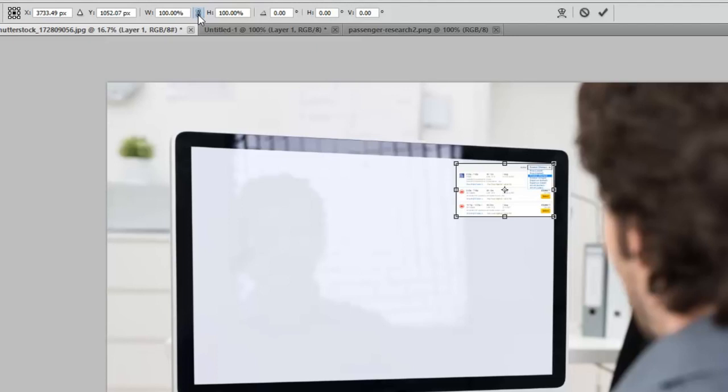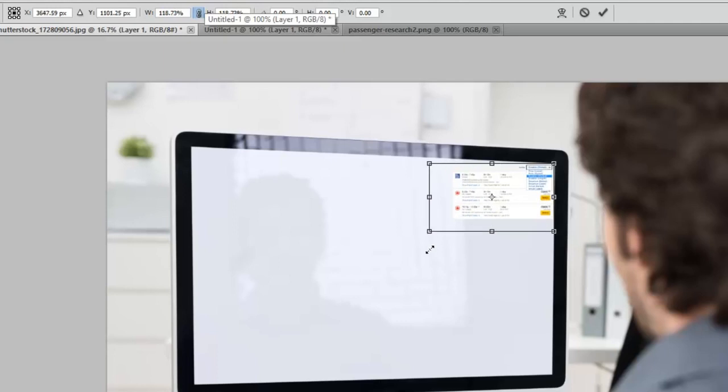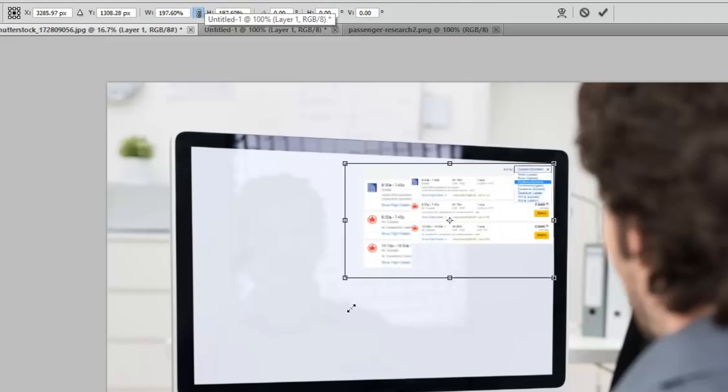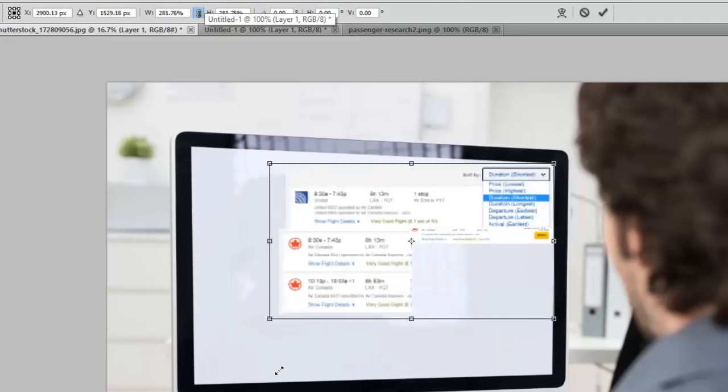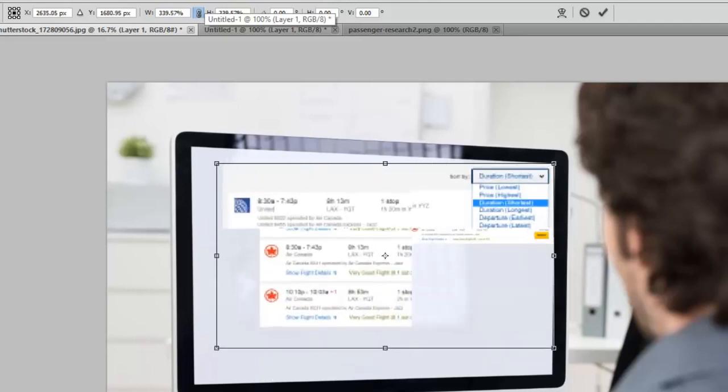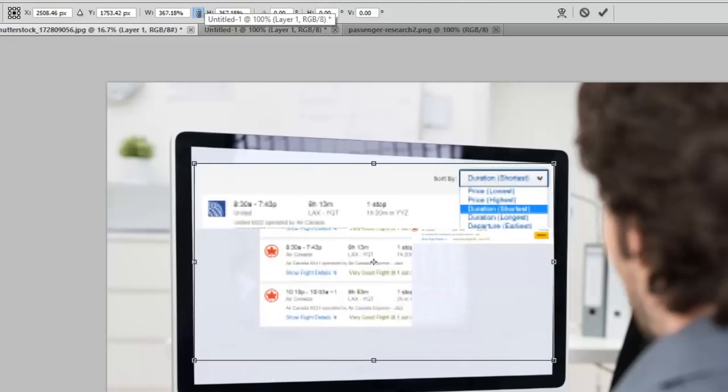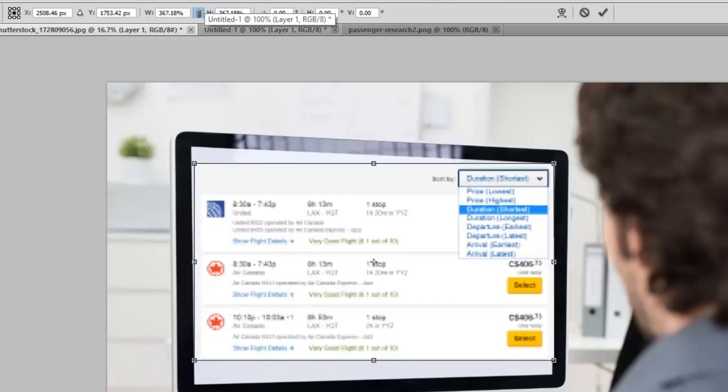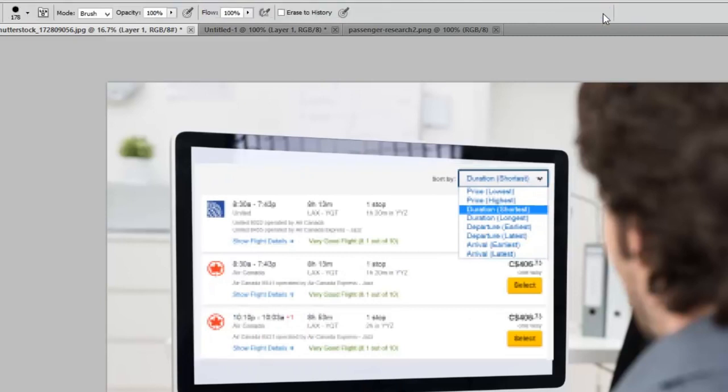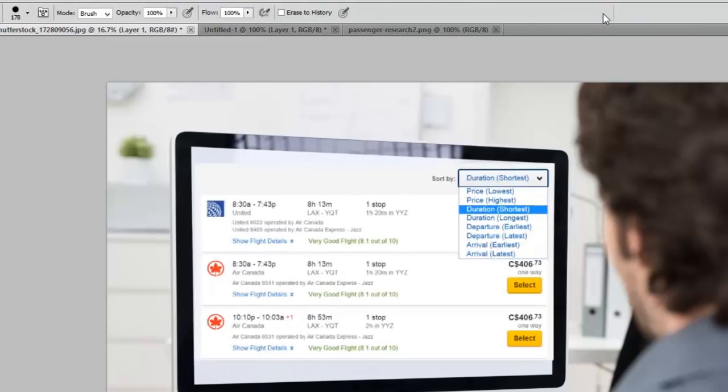So I'm just going to click on that Maintain Aspect Ratio icon. And I'm just going to resize this so that it's approximately the size of this gentleman's screen here. And then I'm going to commit to that by clicking the check mark. You can also hit the Return key or your Enter key.